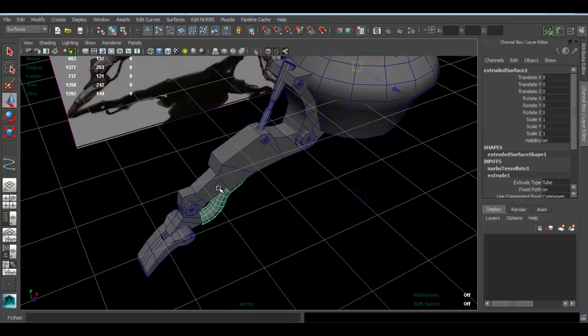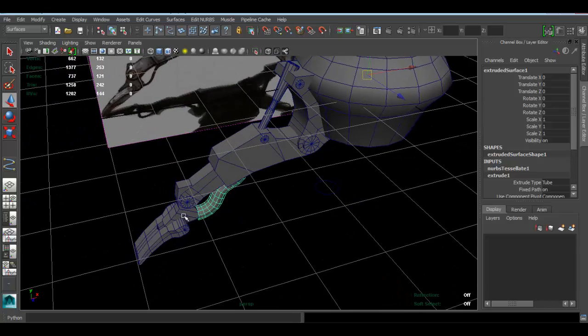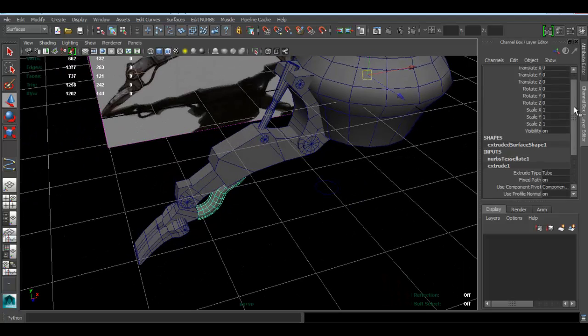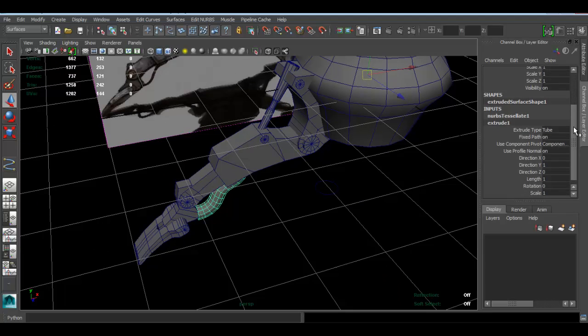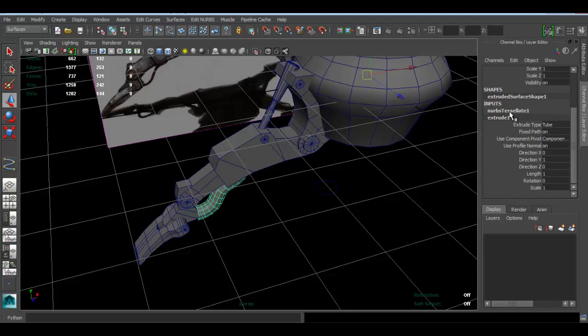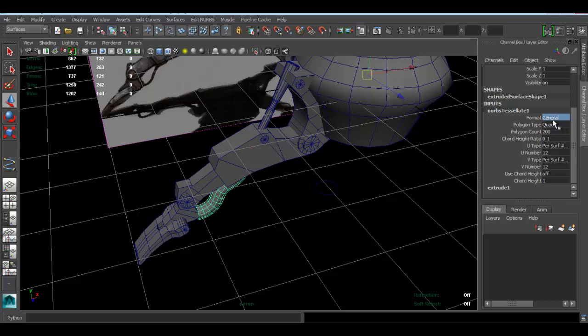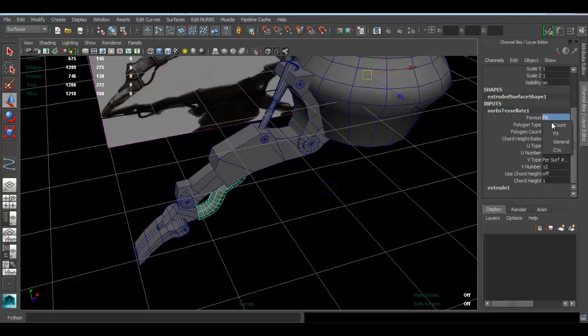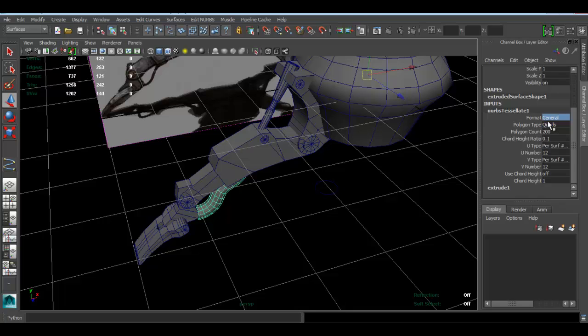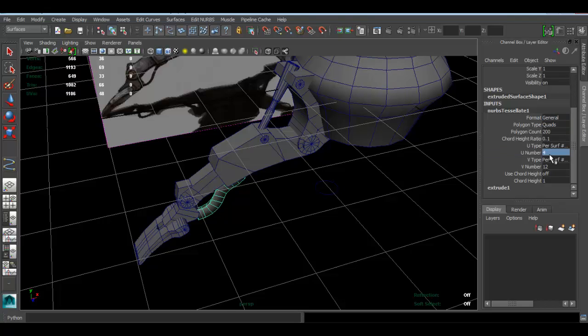Now I'm coming to the Channel Box and I'll change a few things here. I go to Tessellation, where it says Format. I'll change that to—let's see—General is fine. Set my U number to 4, maybe 5, and my V to 8. I think that's fine.